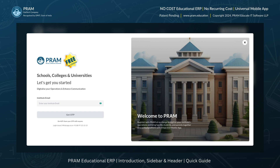PRAM ERP is designed by educators for educators, especially considering schools, colleges, and universities to efficiently manage administrative, academic, and communication processes. This innovative platform offers an intuitive interface, seamless integration with mobile apps, and powerful tools that benefit faculty, parents, and students.